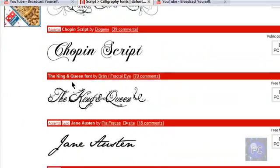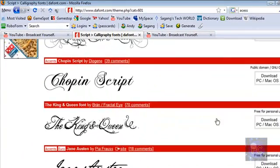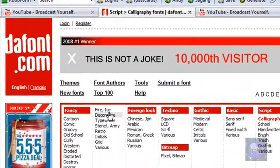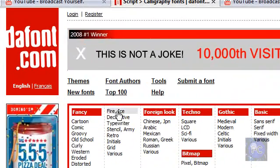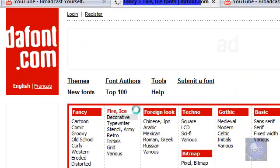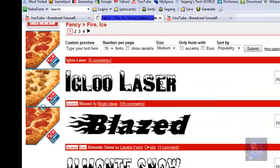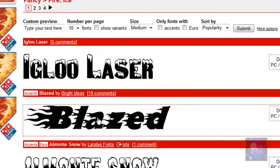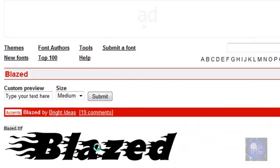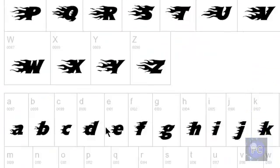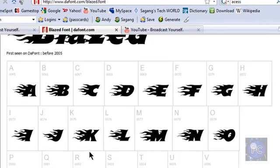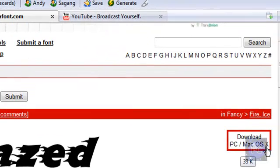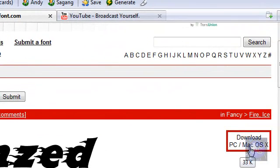I actually downloaded this one right now, but let's go to fire and ice, that sounds cool. And this blazed one looks good. You can click it for a preview of all the letters.